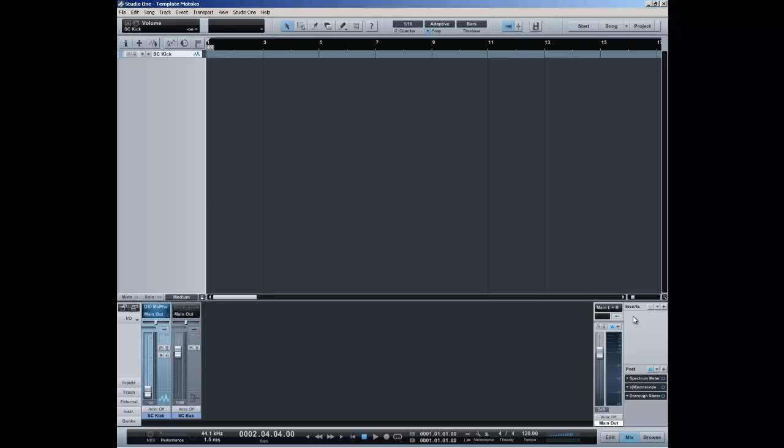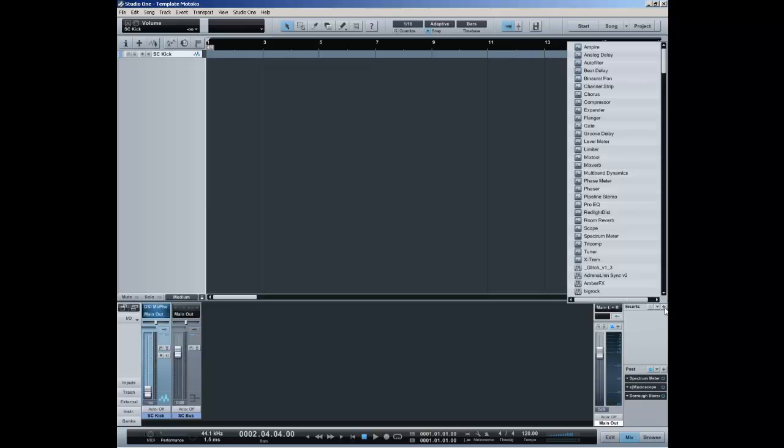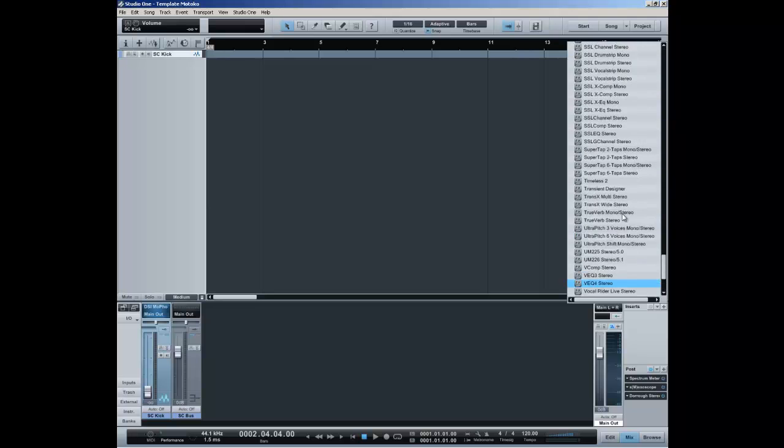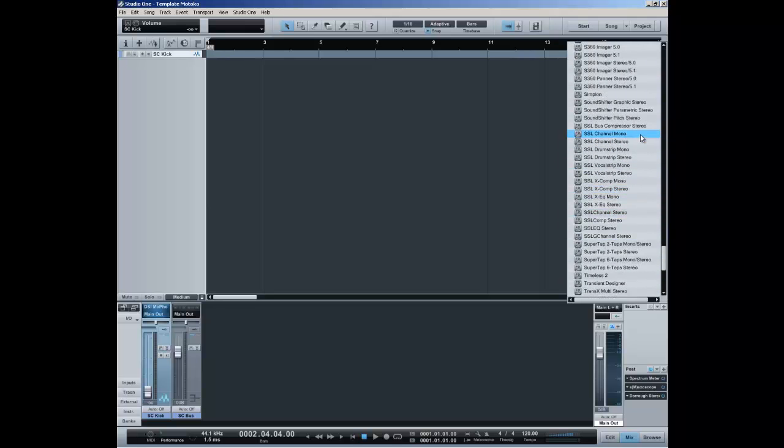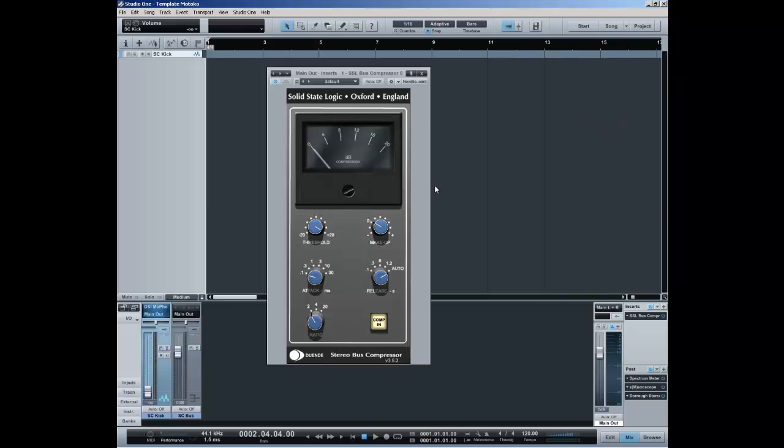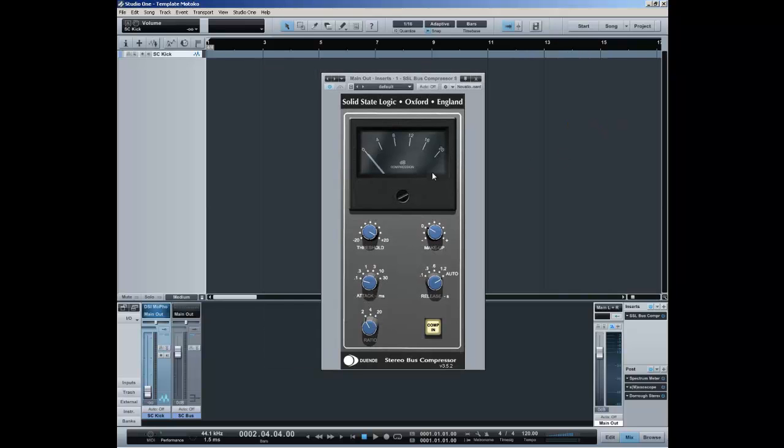This template is basically just for production and to do some mixing. Normally I don't have any processing on the inserts or I advise against it, but there is one plugin that I actually always have on the master out and that is the SSL bus compressor. This is the Duende one, there is also one from Waves, but I find this to somehow just give a bit more unity and a bit more color to the track.